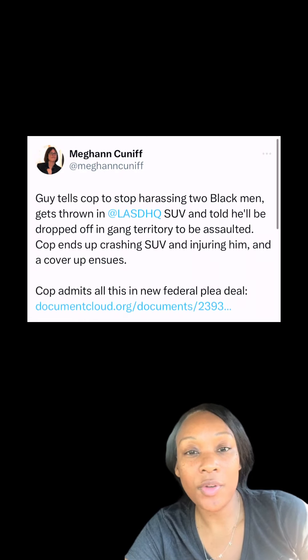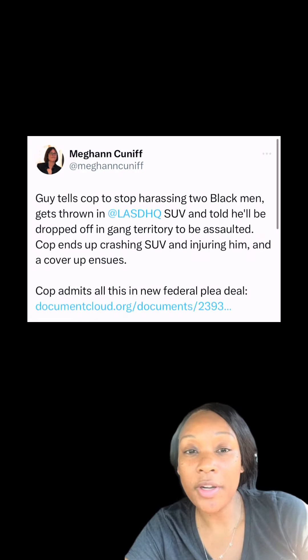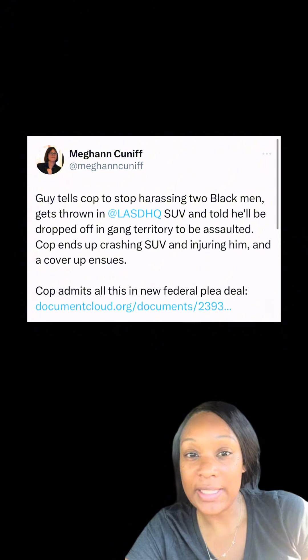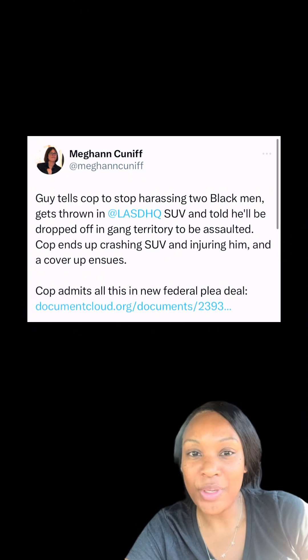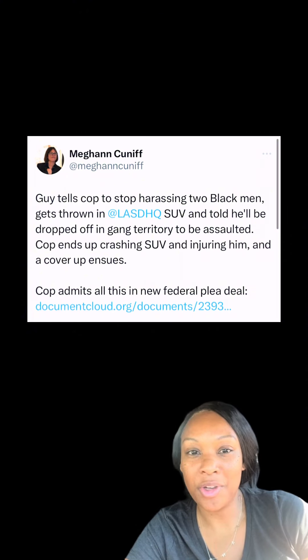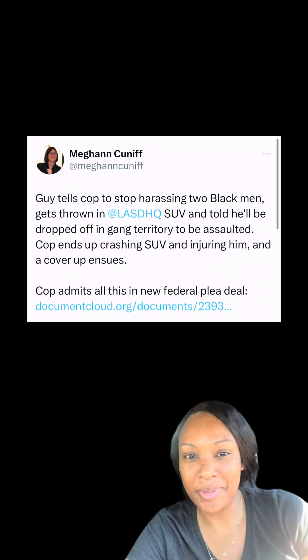First came across this story on Twitter. Megan Kunif, who is a reporter, tweeted this, and I had to go read the actual plea agreement to understand exactly what happened.